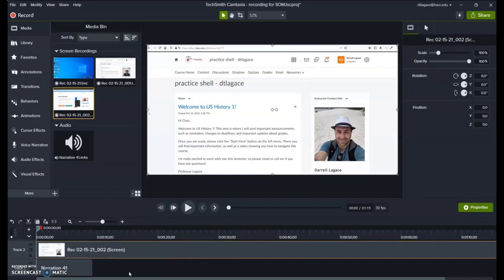As you're working, don't forget to save occasionally by clicking Control-S or going up to File and Save. Camtasia does have an autosave function, but it's safer to do it yourself.